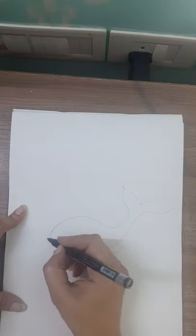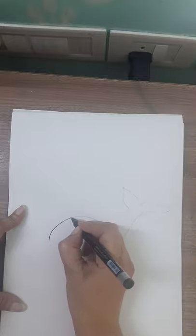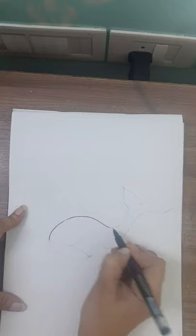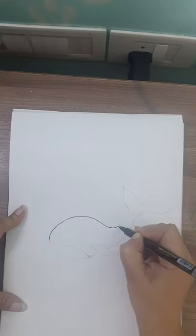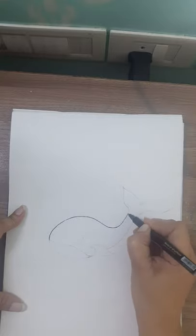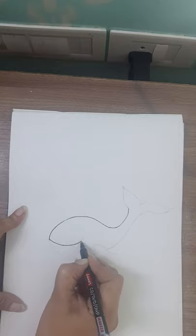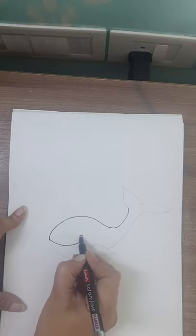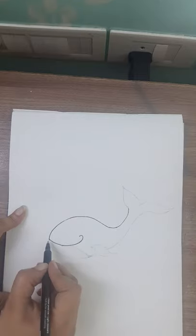Now we will draw first the whale. So in the center of the page you should draw a curve like this and bring it up and stop it here. Now next is from here draw a curve like this.